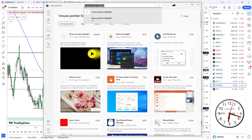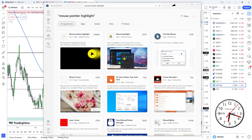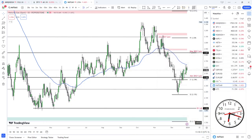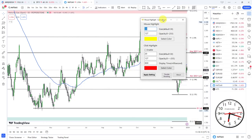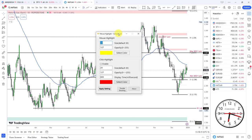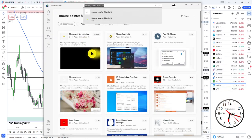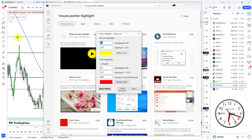All you do is you go to your start button and just go mouse pointer highlight. But what I've done with mine is I've pinned it to the taskbar. So I just click on it and up comes my mouse pointer highlight, look at that. It's already there. Let me show you the app.